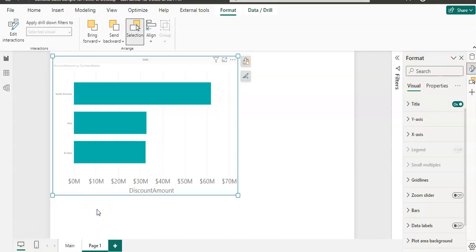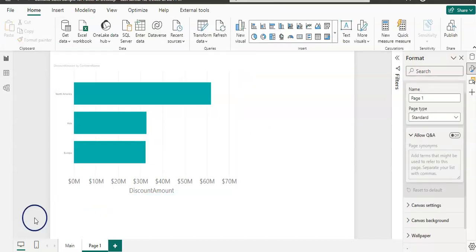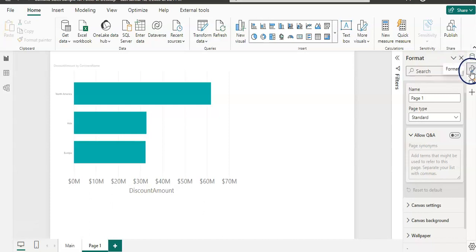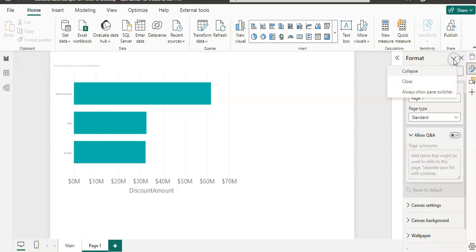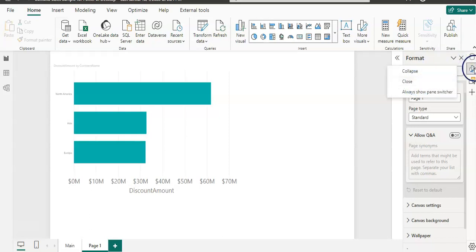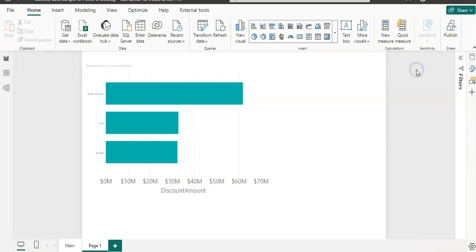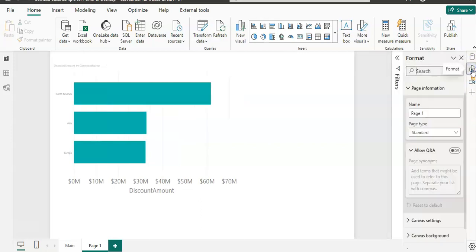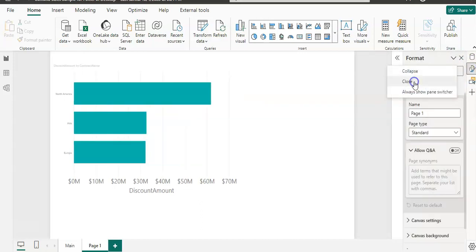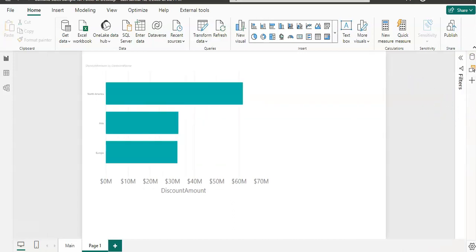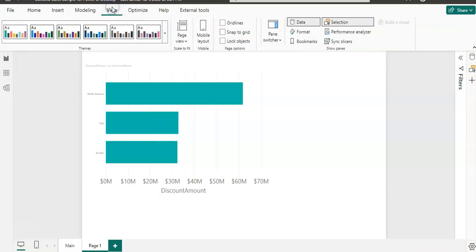Currently the Format Pane is open and enabled. You can see there's an option here if you want to collapse or close it. If you close it, it will disappear from this pane. If you collapse it, it will go from here but still appears here. Let's close it and you can see it's not there anymore. You have to go back to View and select Format.